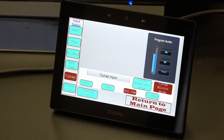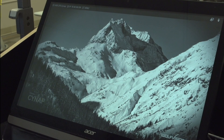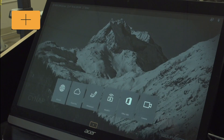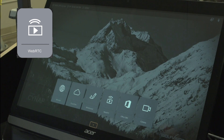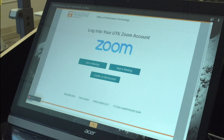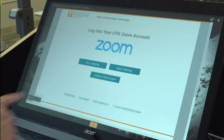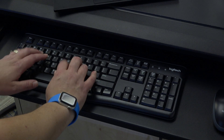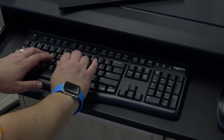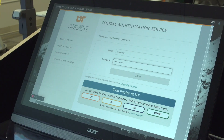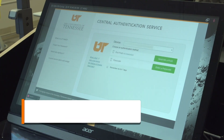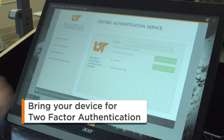Now let's launch Zoom on the SynApp. Tap the SynApp background screen to display the plus sign, then select the plus sign. Choose WebRTC from the icons listed. Select Create or Edit Account to log into your Zoom account. Note that SynApp does not cache your credentials, meaning that each time you log in you will have to enter your NetID, password, and approve the two-factor authentication request.